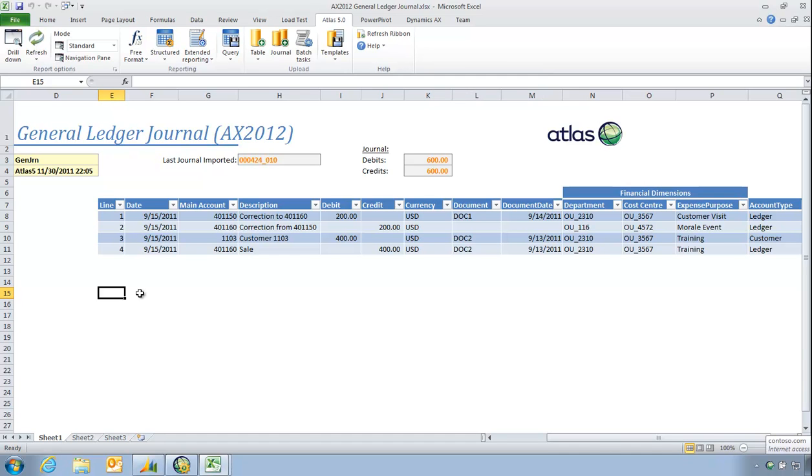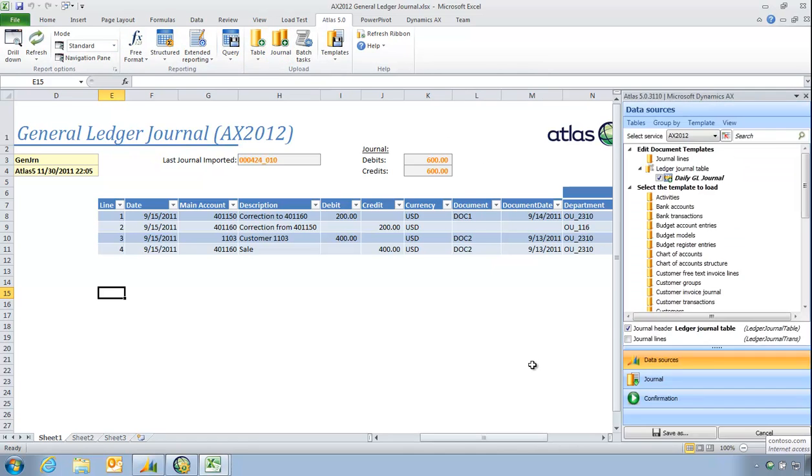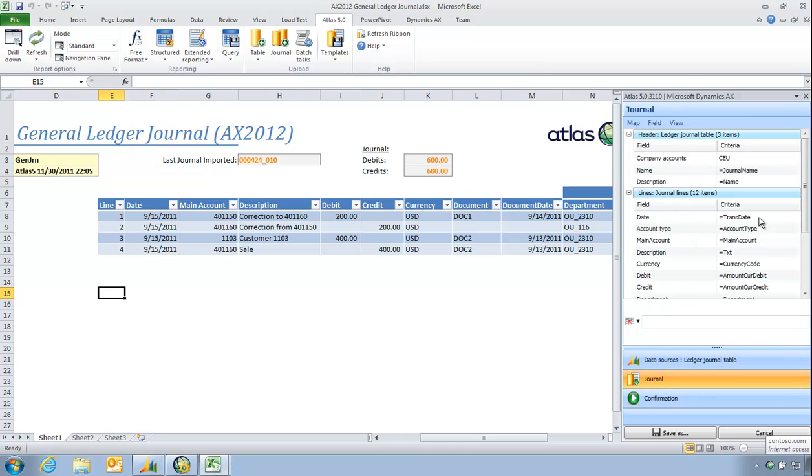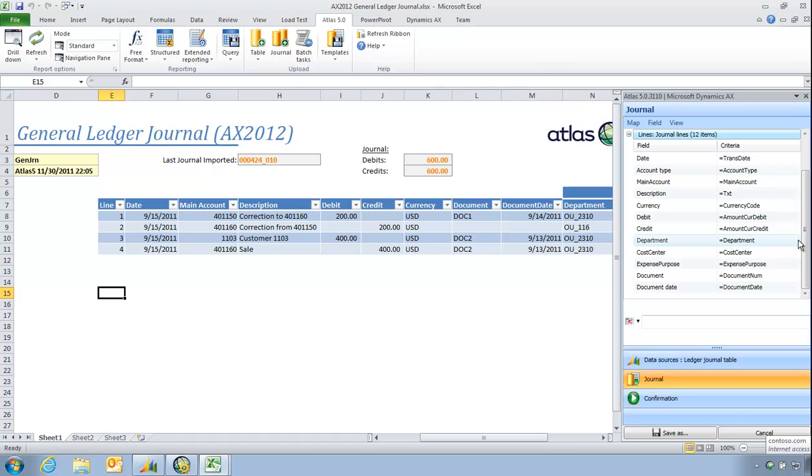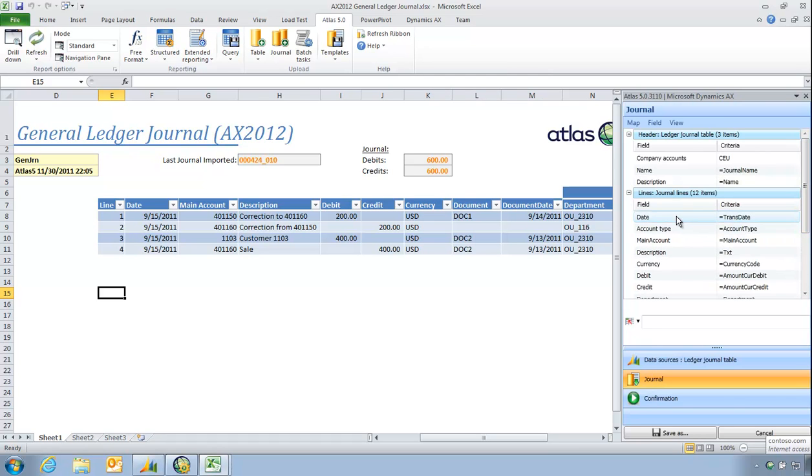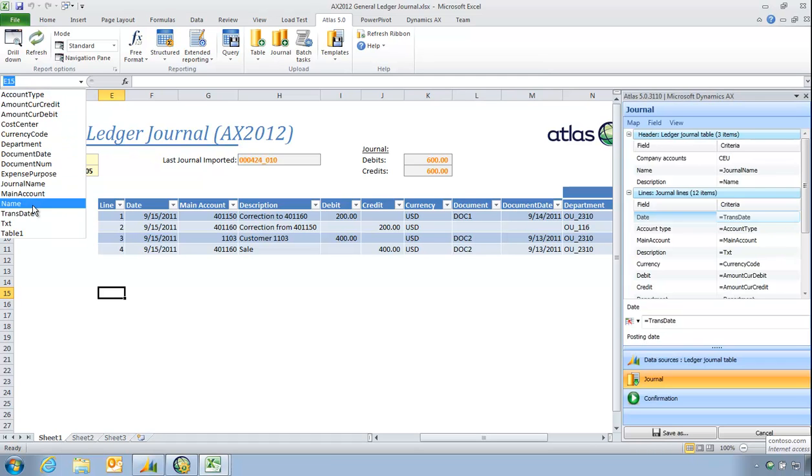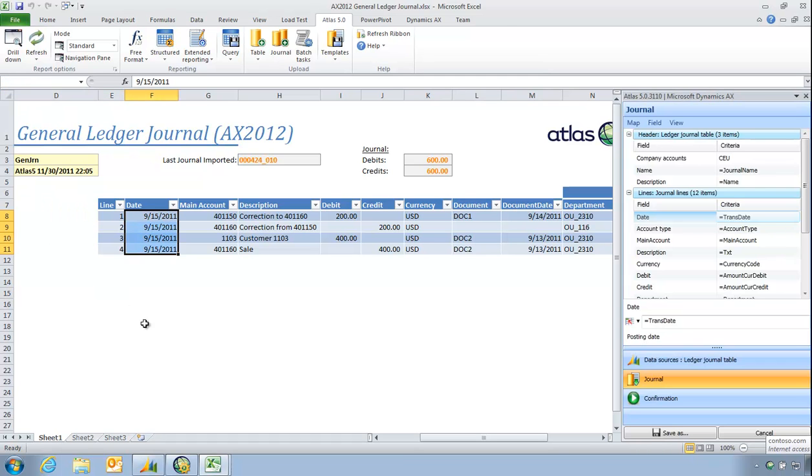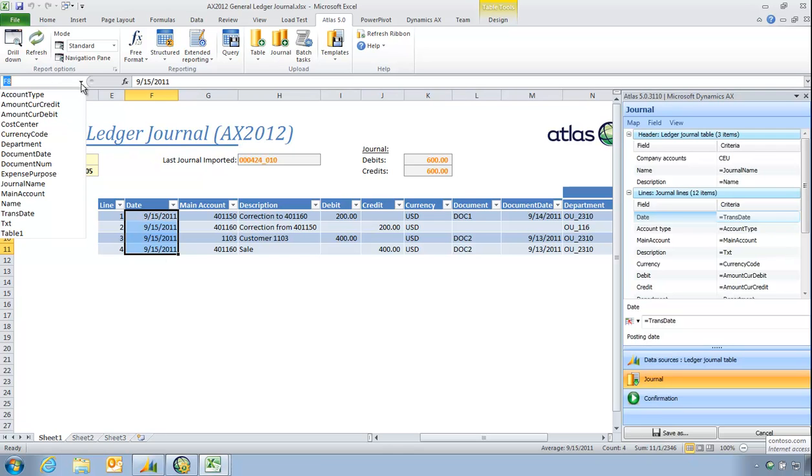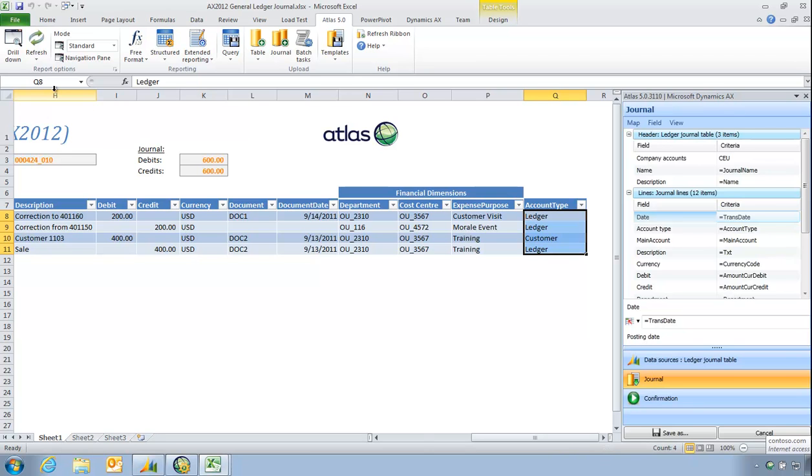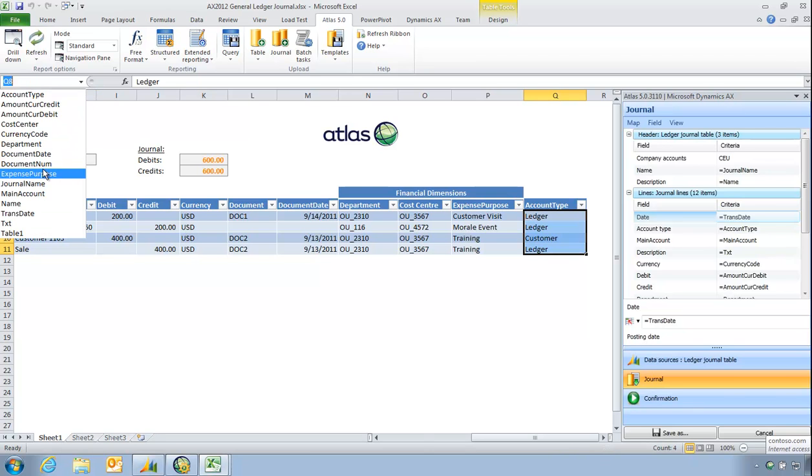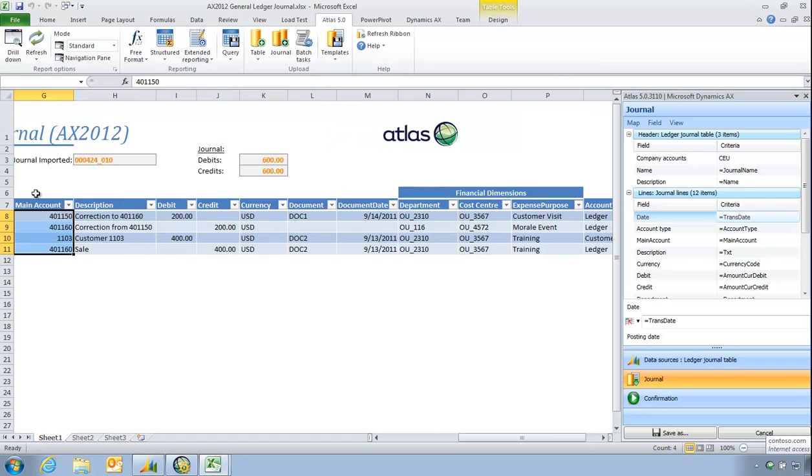I'm going to show you the mapping that was done to generate this upload. What Atlas requires you to do is for a given upload you're required to tell Atlas where certain fields are found. So if I look at the journal lines, for example, the date column of a journal line is found using this Excel name range called TransDate. So if I happen to have a look at TransDate you can see this is the selection here. If I look at my account type you can see it's getting it from this range here. The main accounts are from here. So Atlas goes and gets things from the sheet.